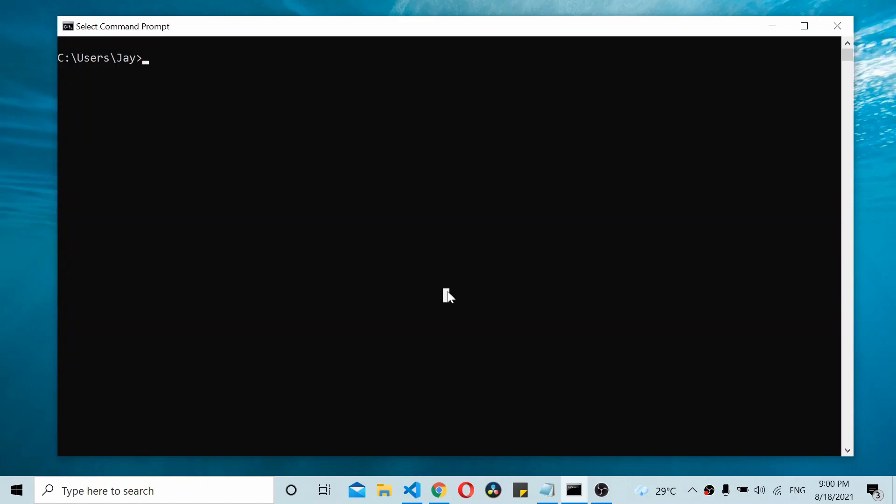We'll start by installing FastAPI. I already have Python installed on my system, so I'll simply use pip to install FastAPI. Let's do a pip install FastAPI.